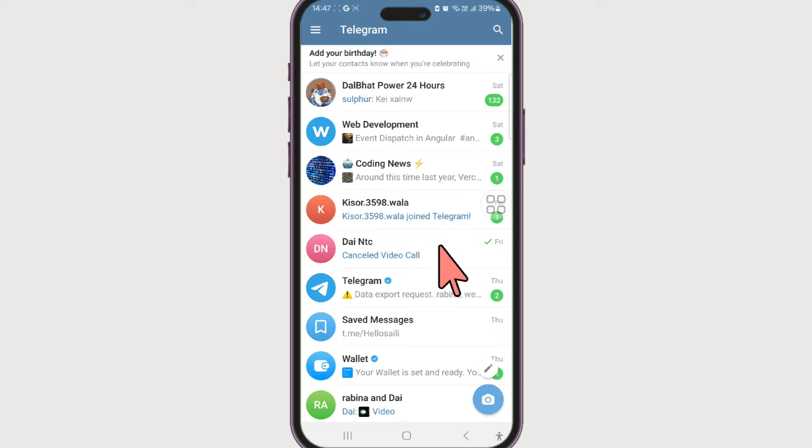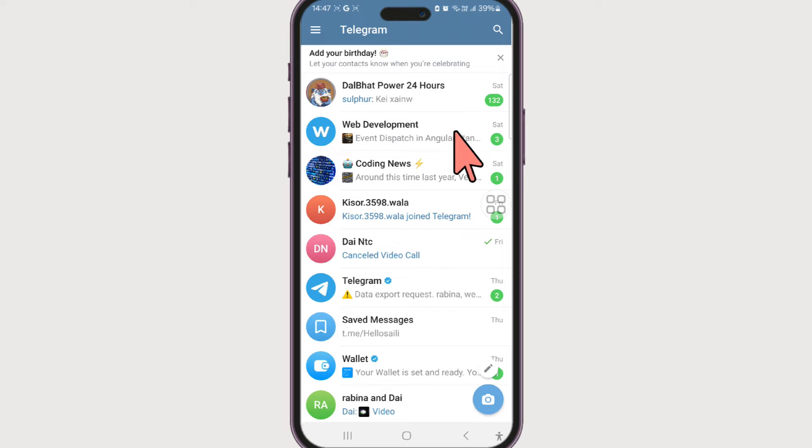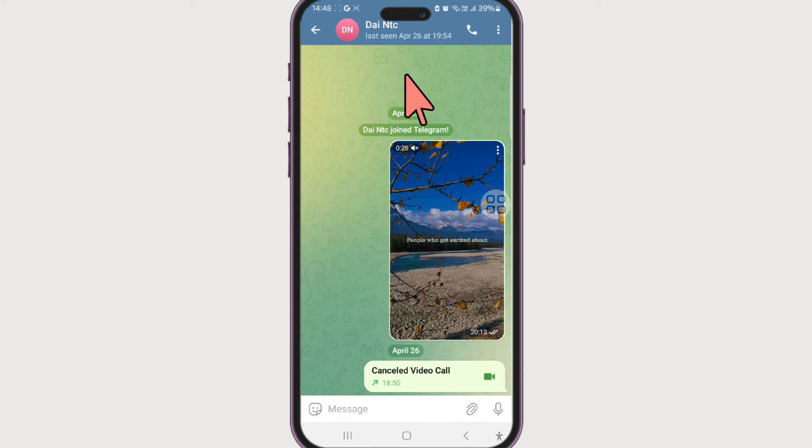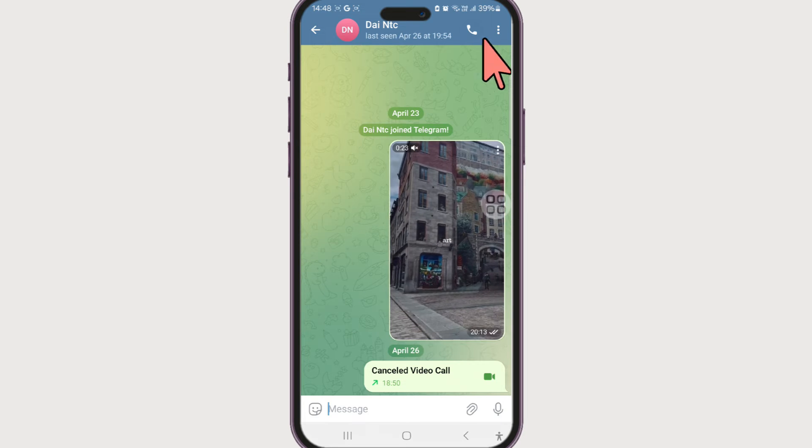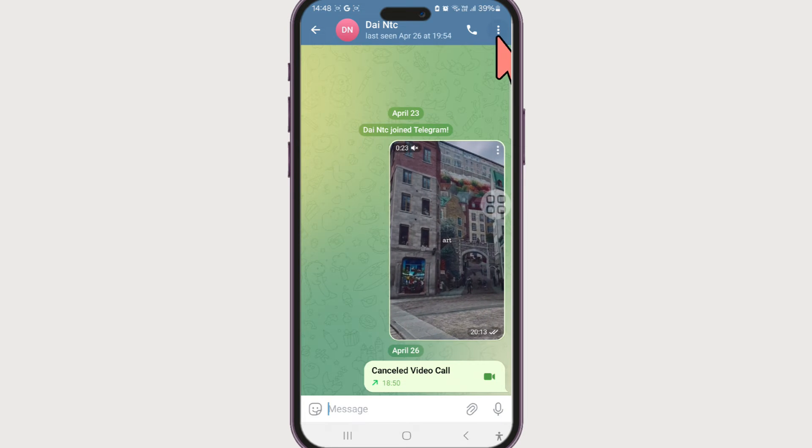Now, in order to delete a Telegram general chat, just open the one that you want to delete. Let's say I want to delete this chat. What you want to find is this three dots at the top.